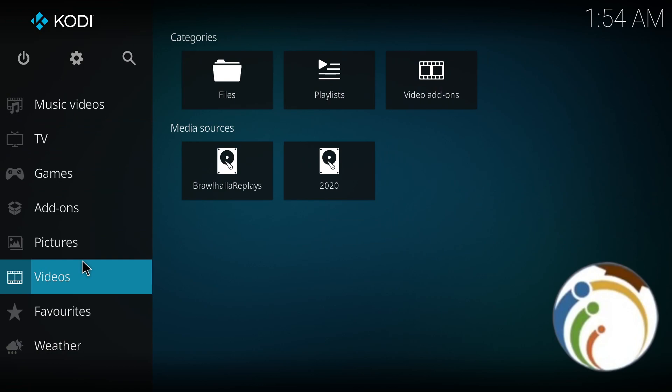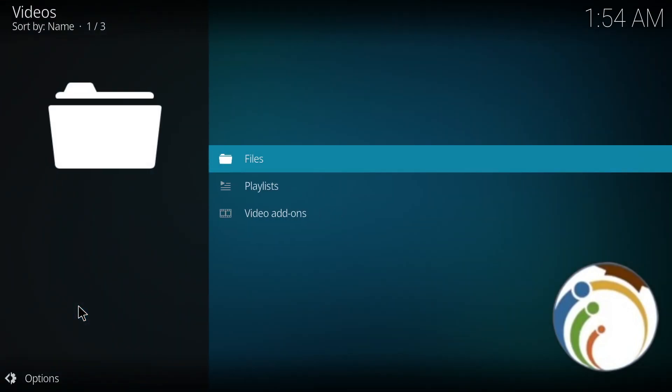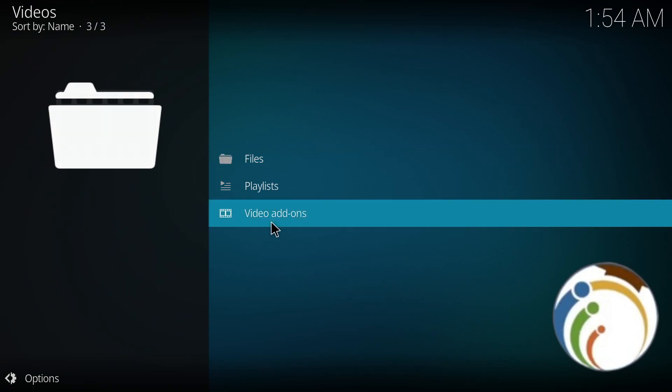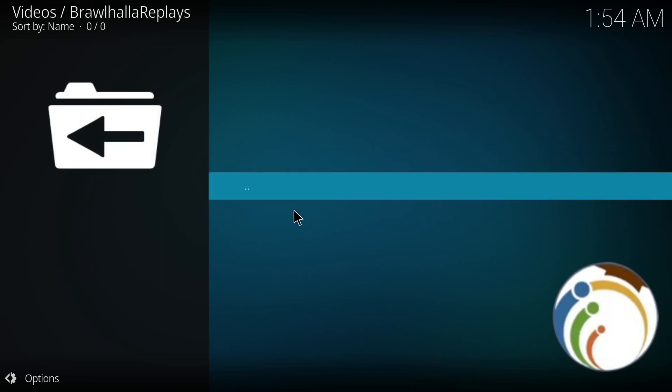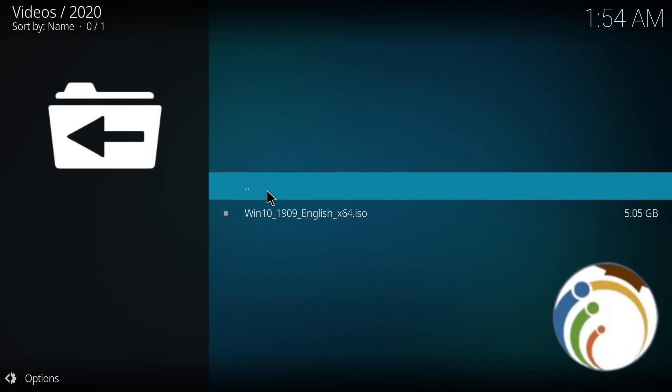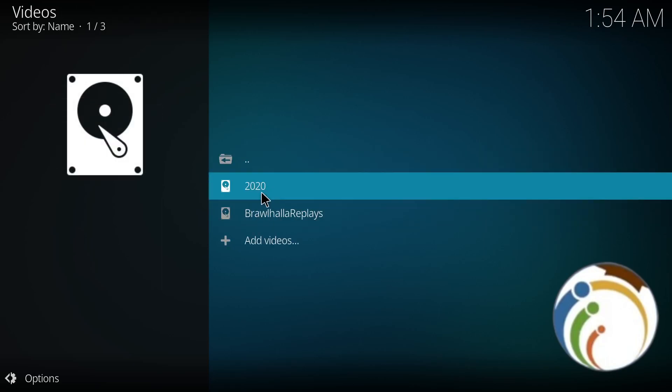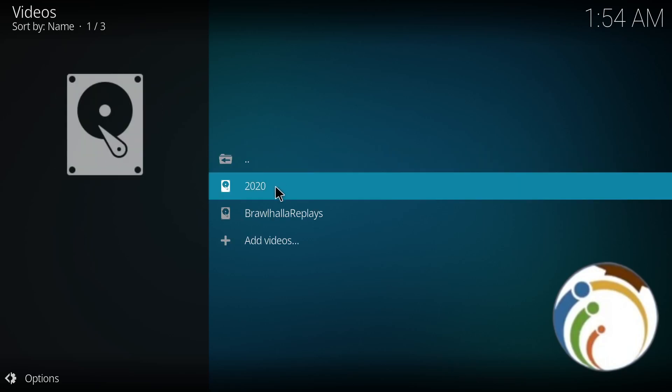When you go to Videos, you can click on Files. Once you do that, you can find and select any video that you want to add.